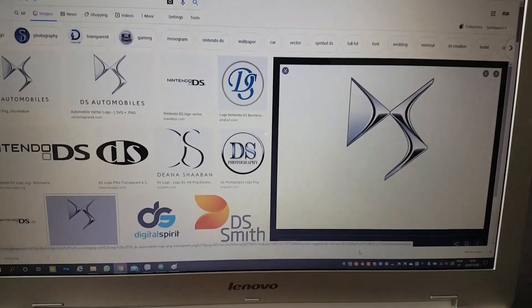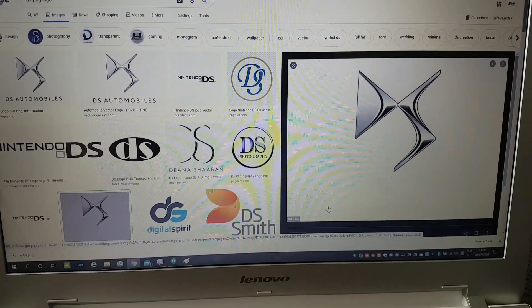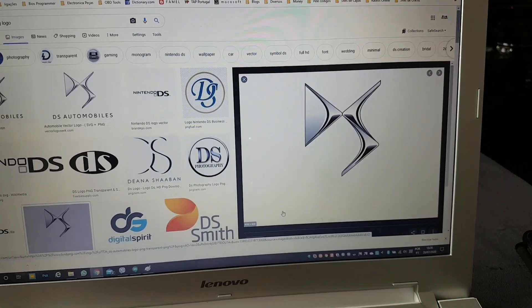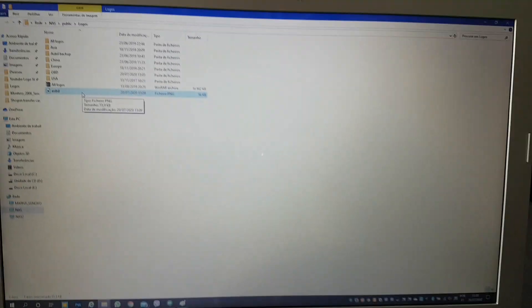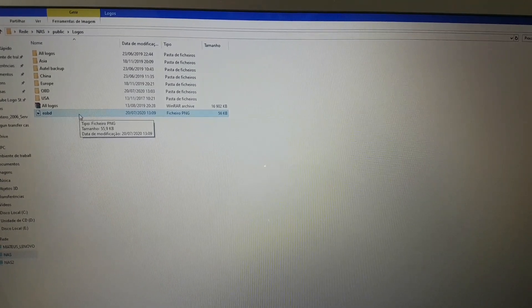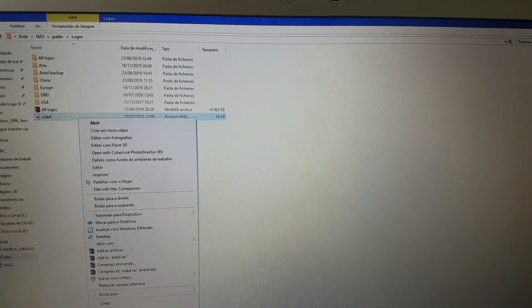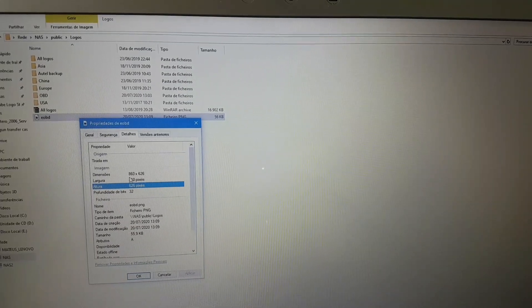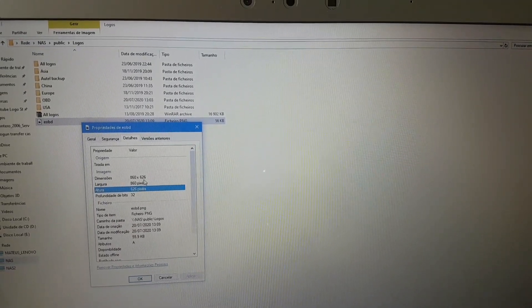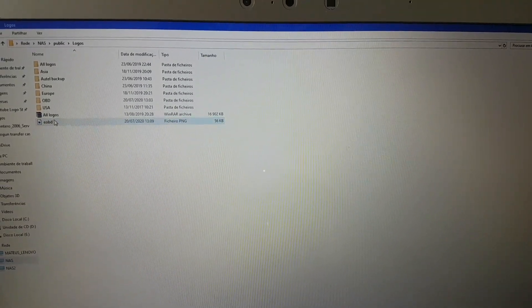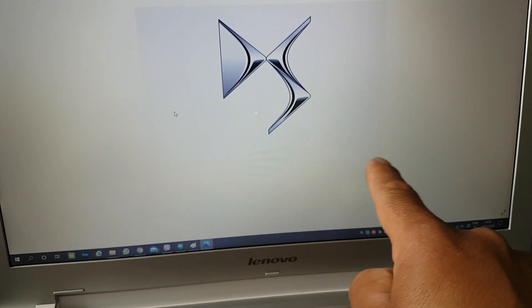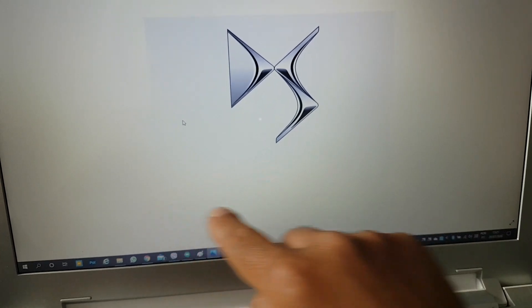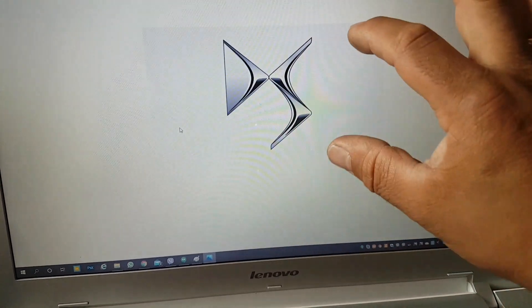The first thing I did was go to Google Images and search for 'DS PNG logo.' This logo came up and I've already downloaded it. However, this logo is too big — it's 860 by 626 pixels — and it also says 'DS Automobiles' underneath. As you can see, the logo is not centered within the image itself, so I just want the logo portion on its own.